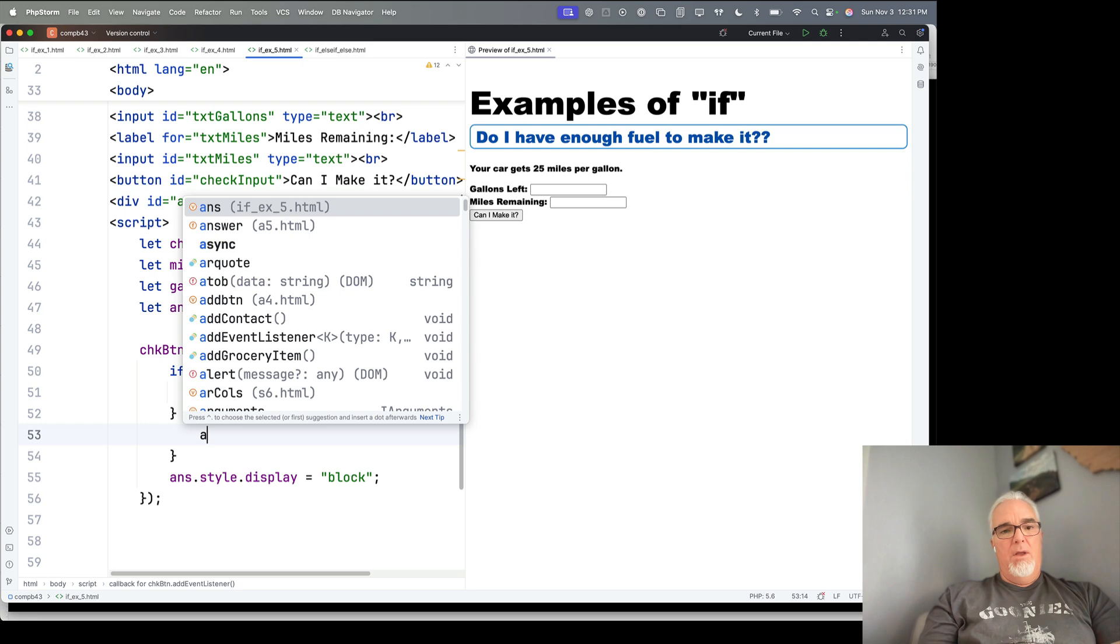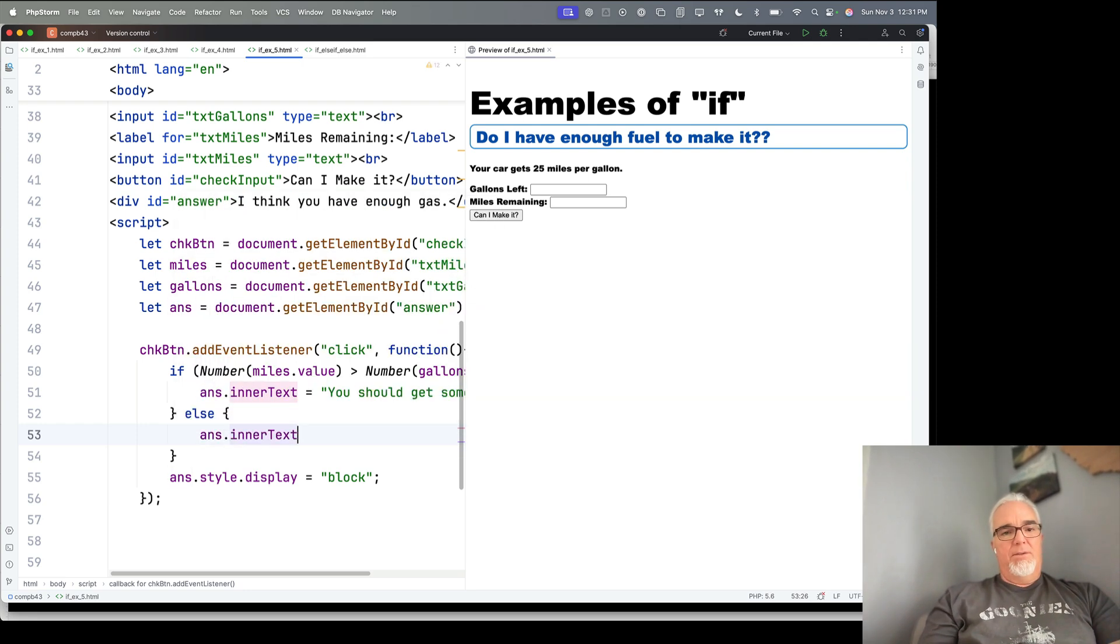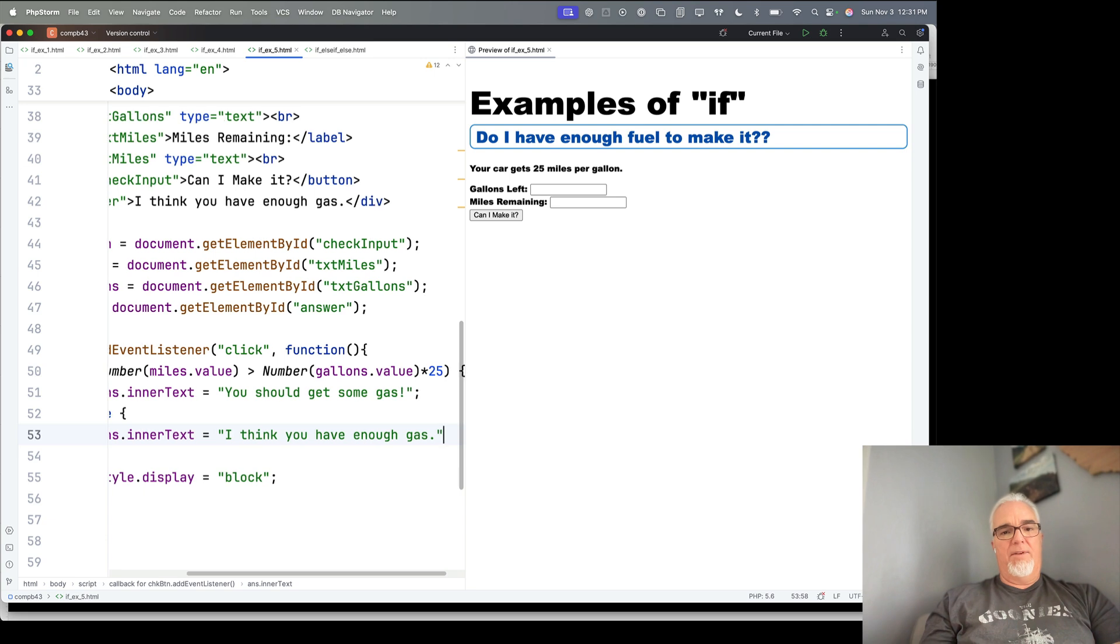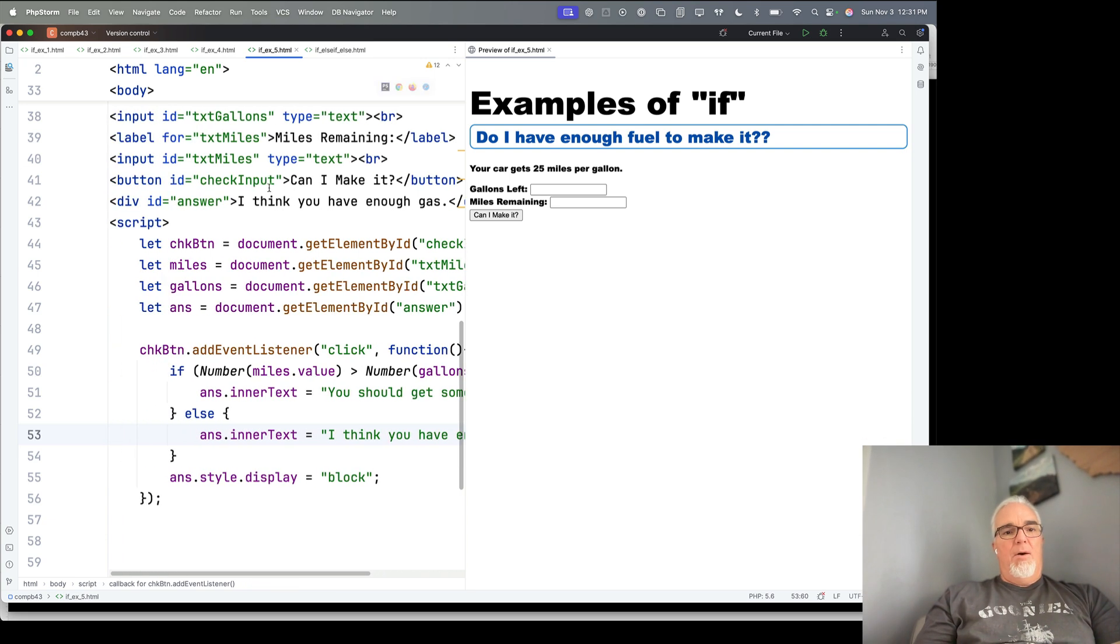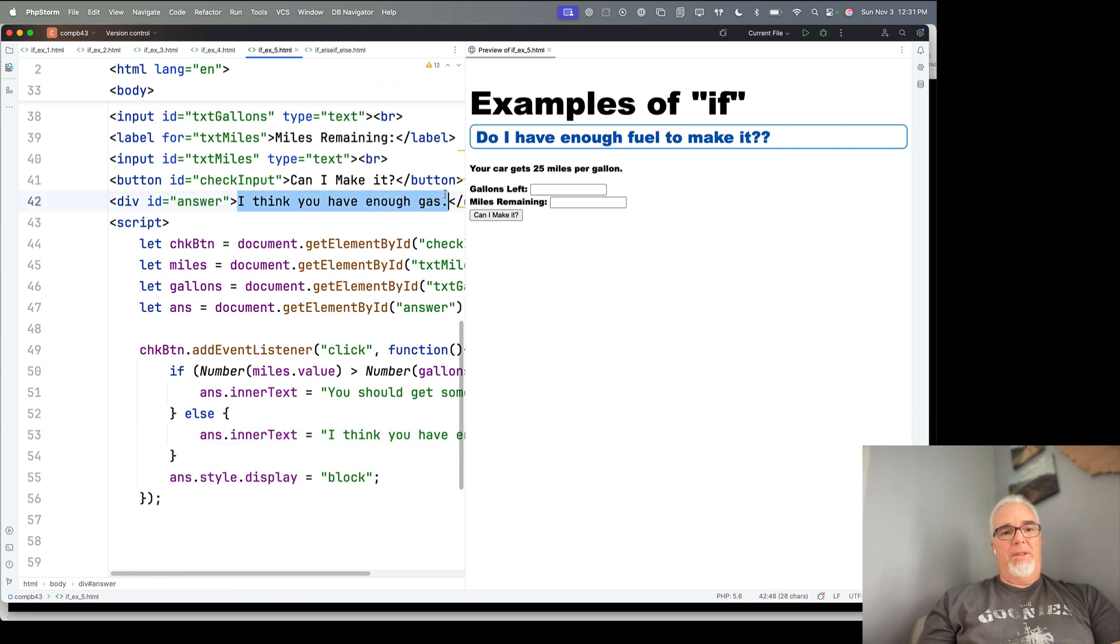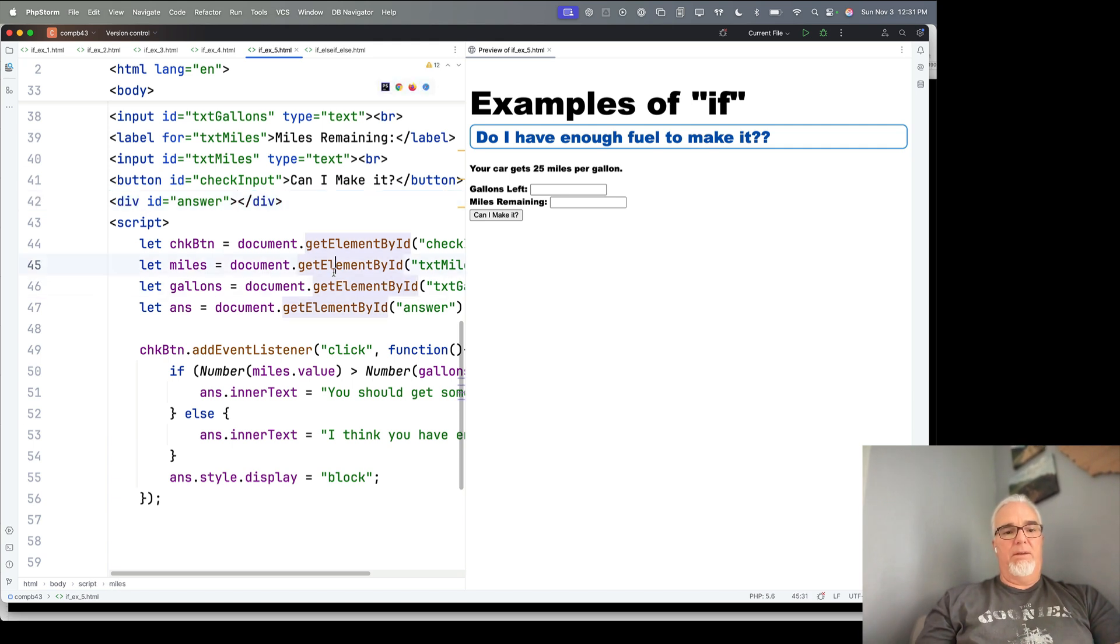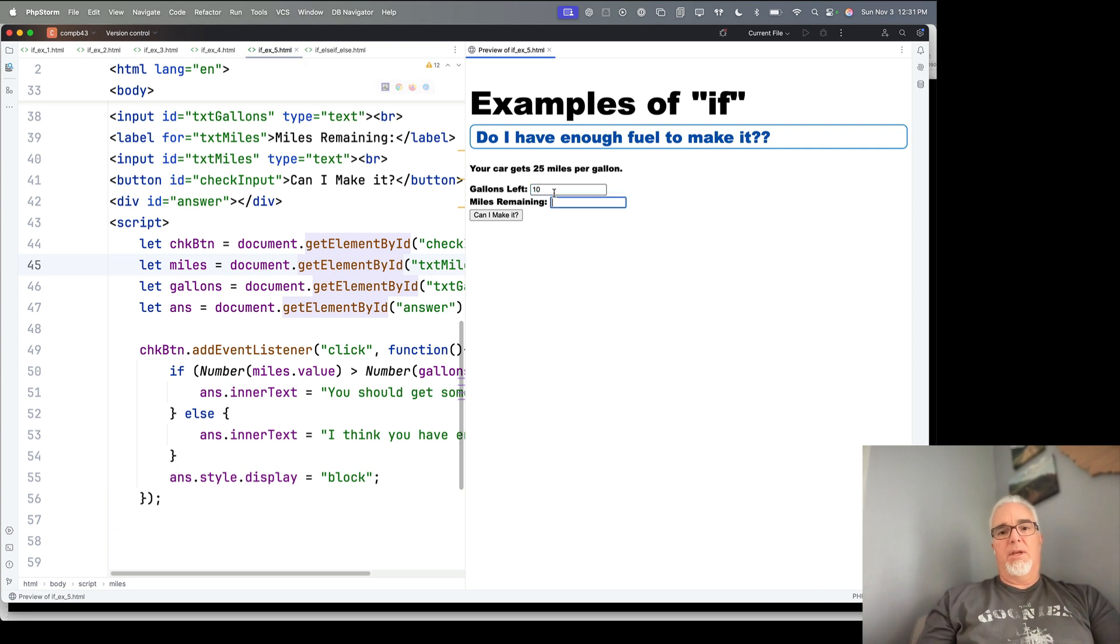So answer.intertext equals, I think you have enough gas. Now, I could take this out now. I don't really need this. So I'm starting with an empty div, and it chooses one or the other. So I have enough gas. Let's see. 300.